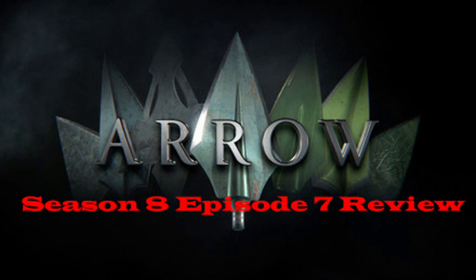What is up guys, expert women here with me calling Dominique. We are back here with Arrow Season 8 Episode 7 Review. So let's do this.